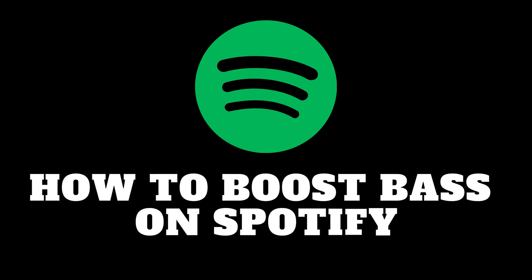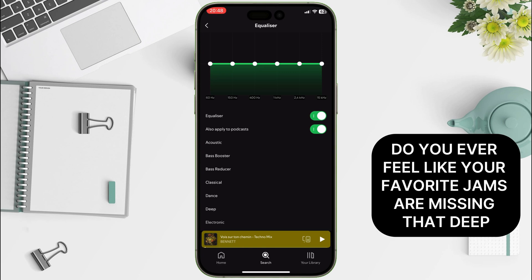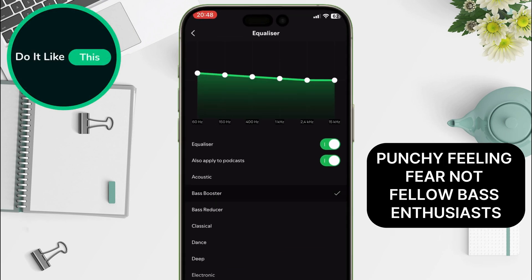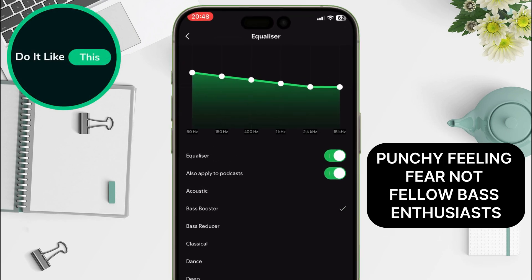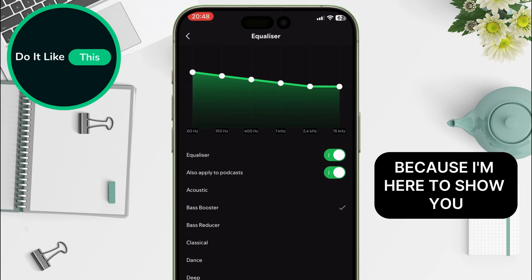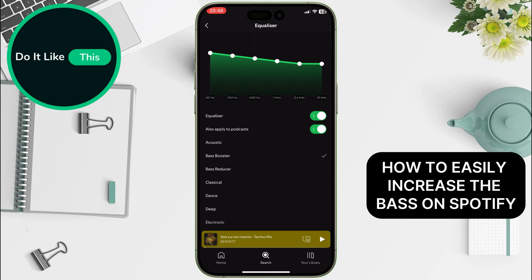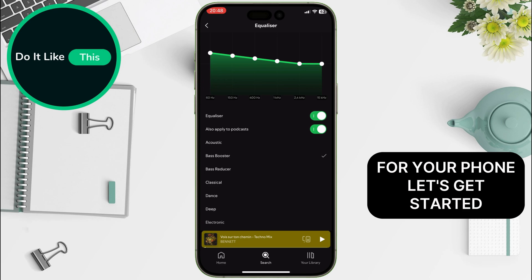Hey everyone, today we're diving into the world of low-end love. We're talking bass. Do you ever feel like your favorite jams are missing that deep, punchy feeling? Fear not, fellow bass enthusiasts, because I'm here to show you how to easily increase the bass on Spotify for your phone.